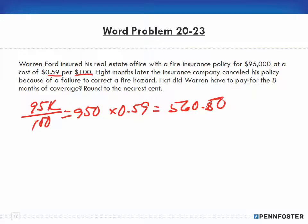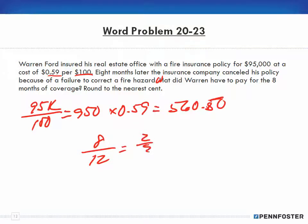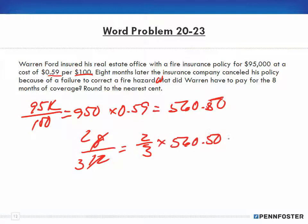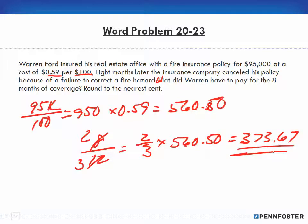Eight months later, the insurance company canceled his policy because of failure to correct a fire hazard. What did Warren have to pay for the eight months of coverage, rounded to the nearest dollar? When the insurance company cancels, you only pay for what you used. Eight months out of 12 is two-thirds. We multiply two-thirds by $560.50, and that gives us $373.67 — what Warren had to pay for eight months of fire insurance.